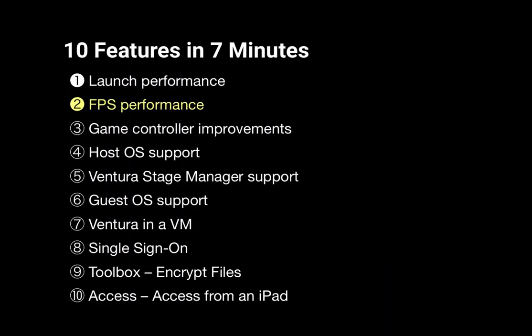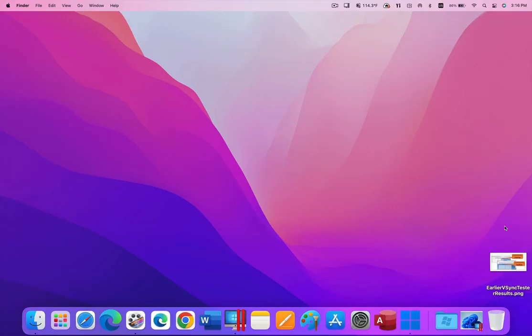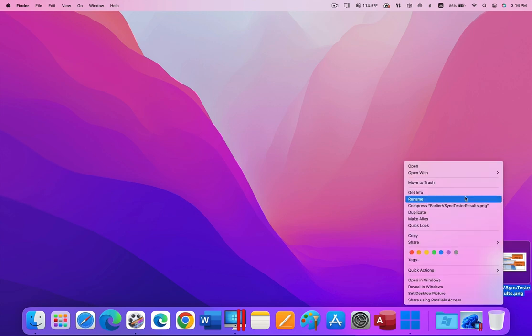My next speed demo will show screen refresh speeds, expressed as frames per second. This speed factor influences the speed of animations, graphic modeling apps, and most games.